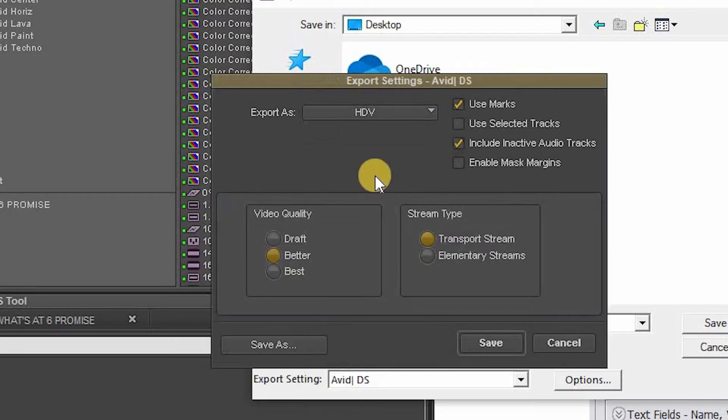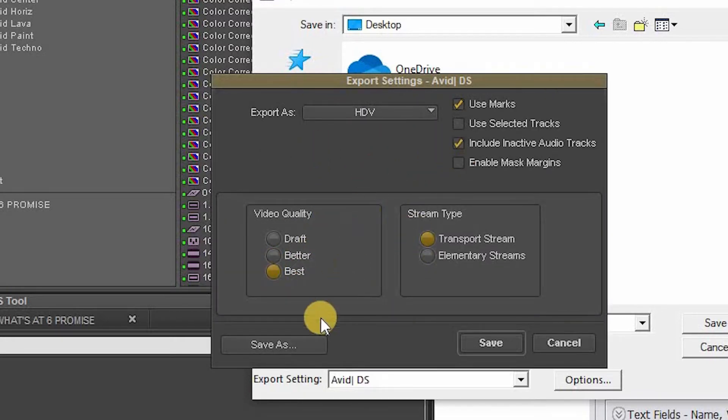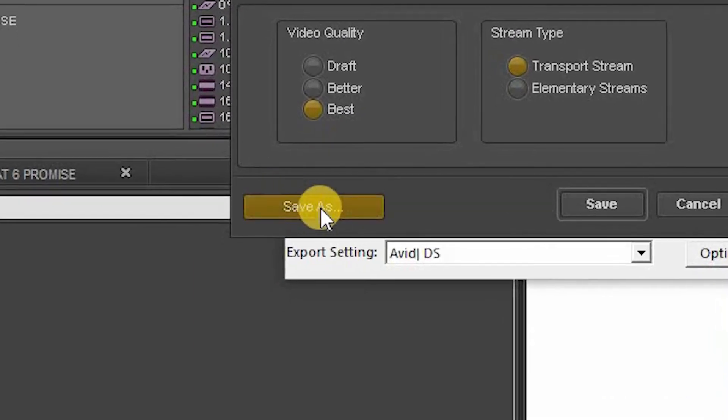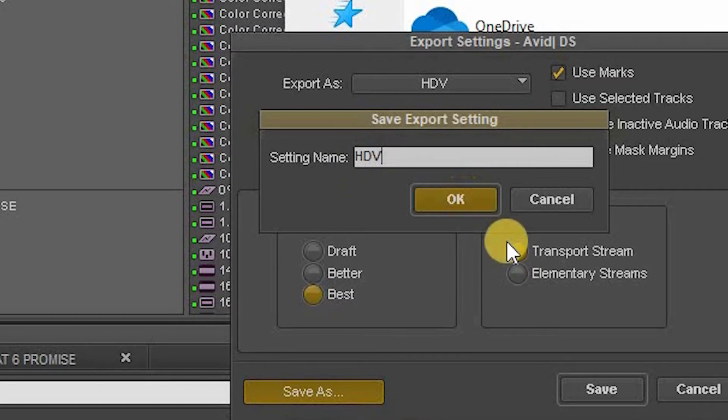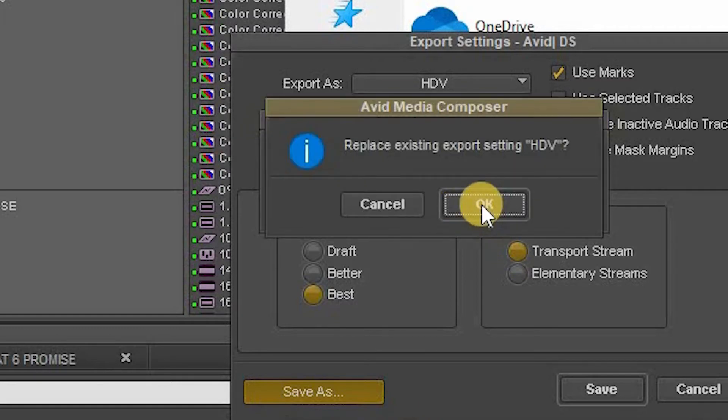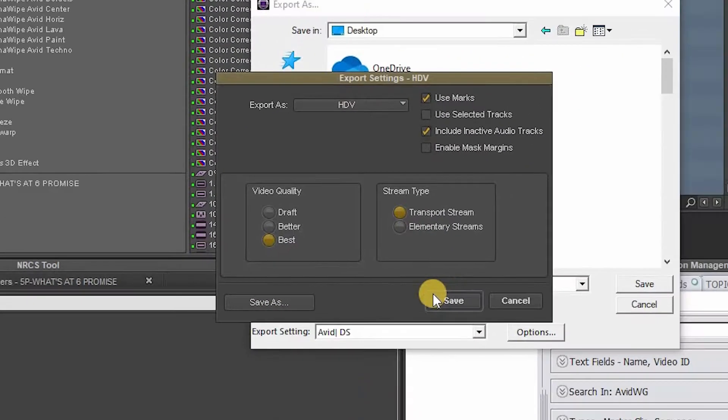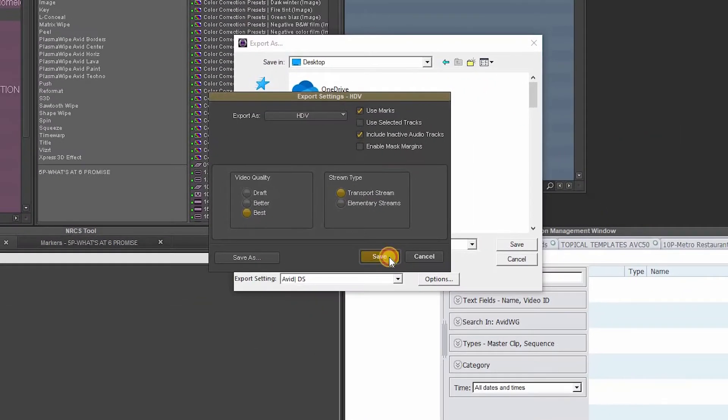We want best transport stream, and then we're going to go down here and click save as. Click that and name it HDV. Save it. Okay.